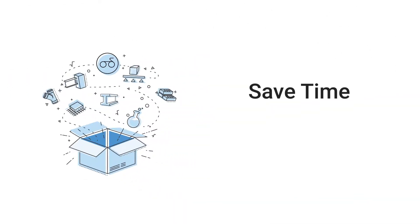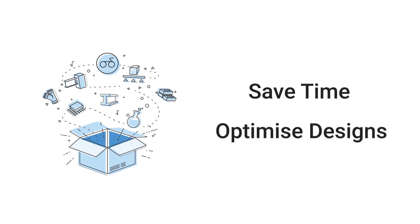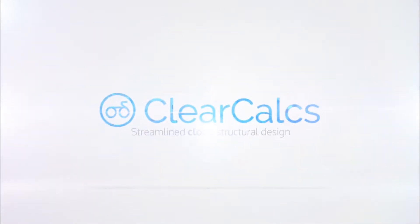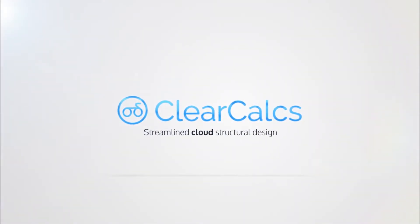Whether you're trying to save time on repetitive calculations or optimize a design for a larger structure, ClearCalcs helps you streamline your engineering calculations and produce better designs.